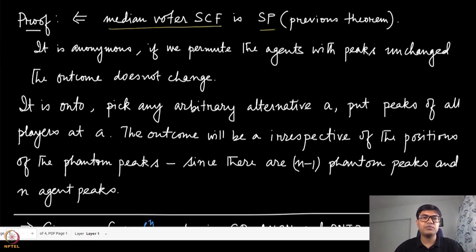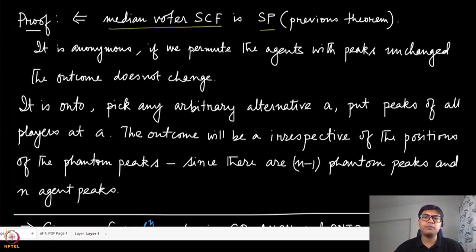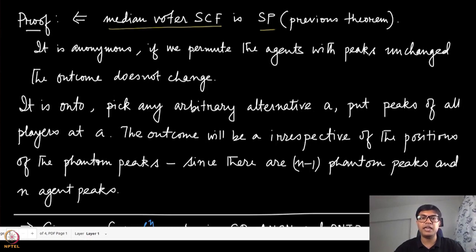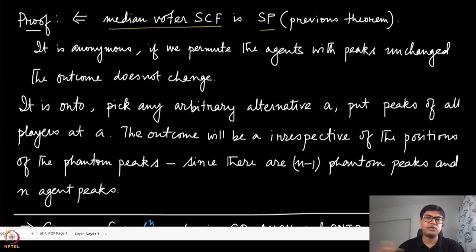It is on-to as well, because if you pick any arbitrary alternative A, we can construct a preference profile by putting the peaks of all n players at A. Because there are n players and n minus 1 phantom peaks, the median is always going to be at A, irrespective of the position of those phantom peaks. So we have constructed a preference profile where the outcome is A. Similarly for any alternative B, you put all agent peaks at B, and so on. This is certainly on-to, anonymous, and strategy-proof.